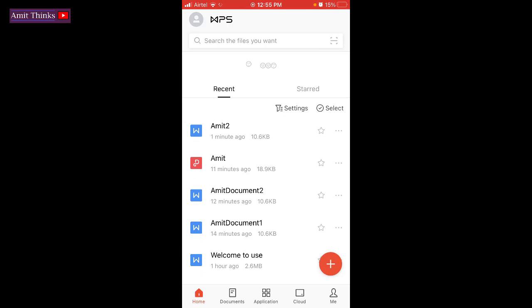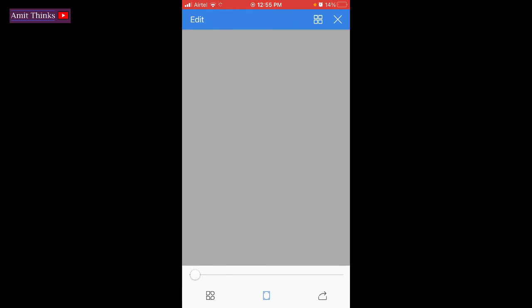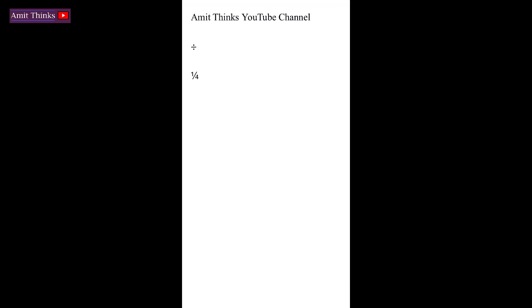Now you can see we just saved with the name Amit2, one minute ago, and the same is visible here. Click on it to open. So you can see, here is a document with the text and the symbols.